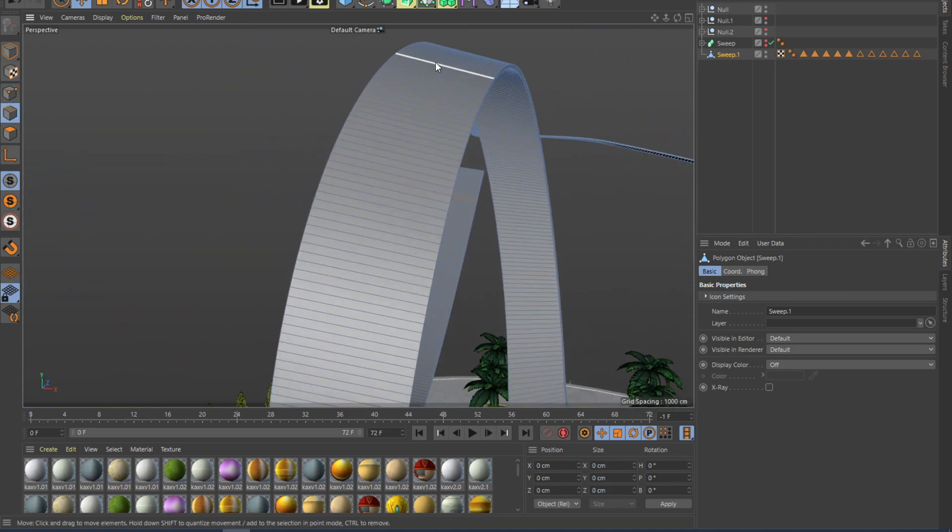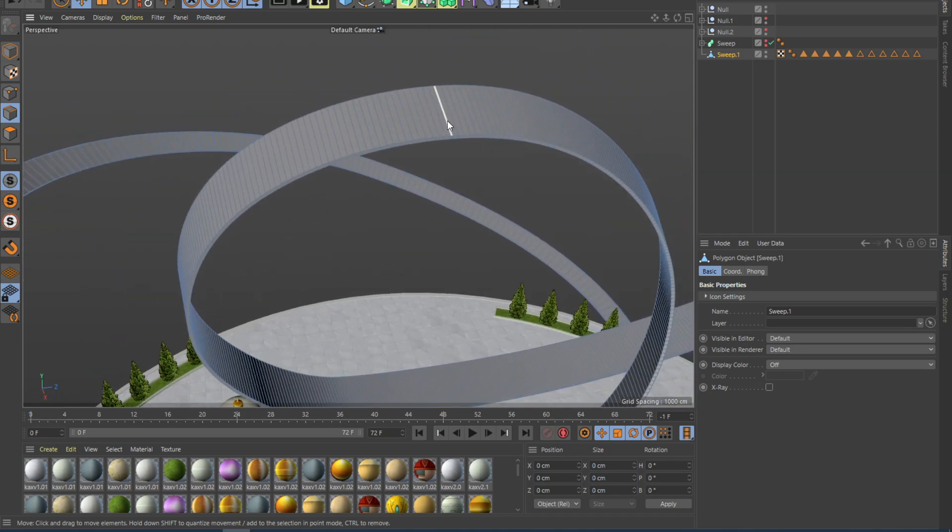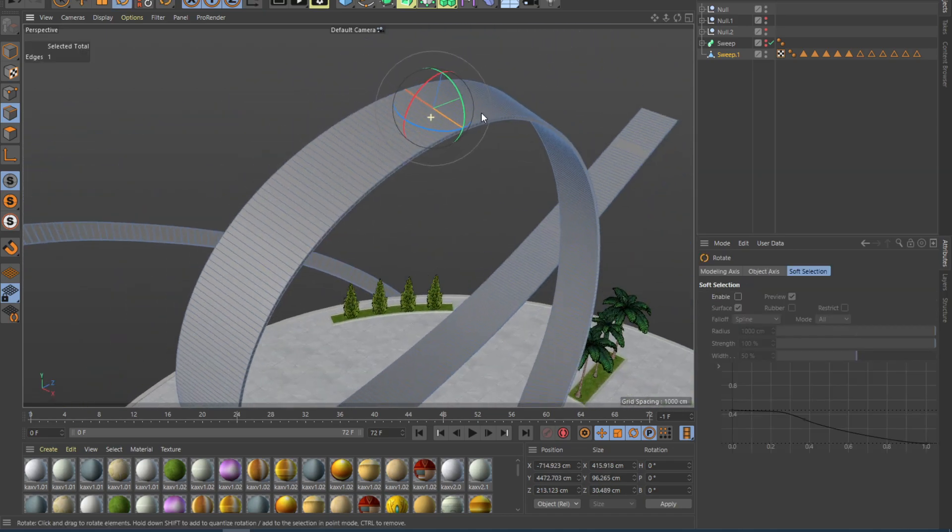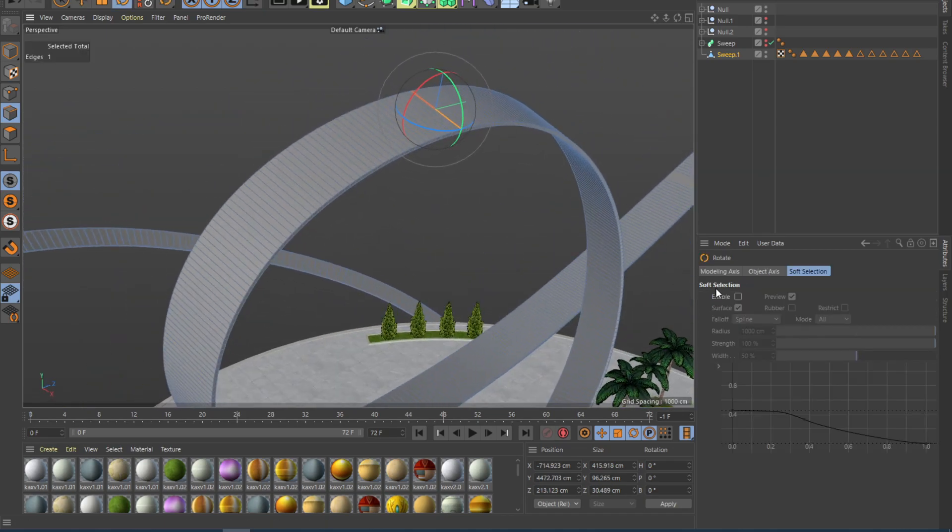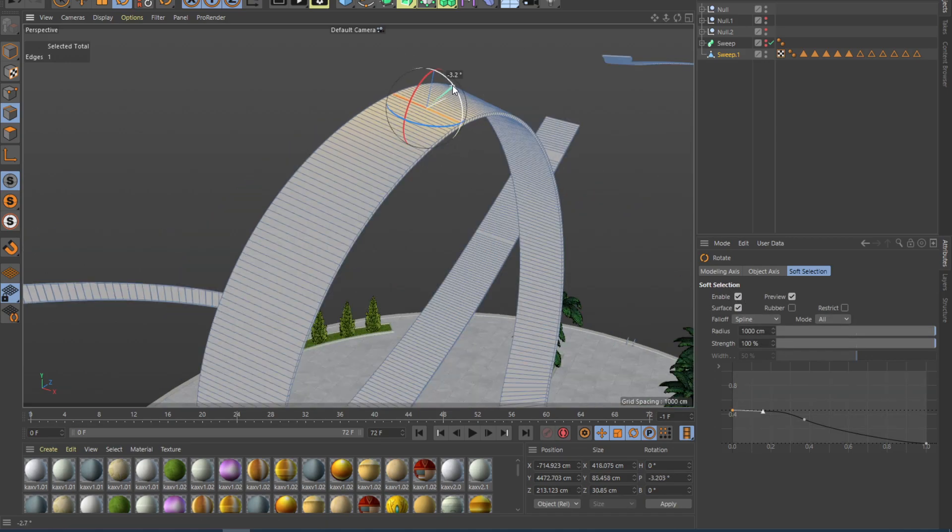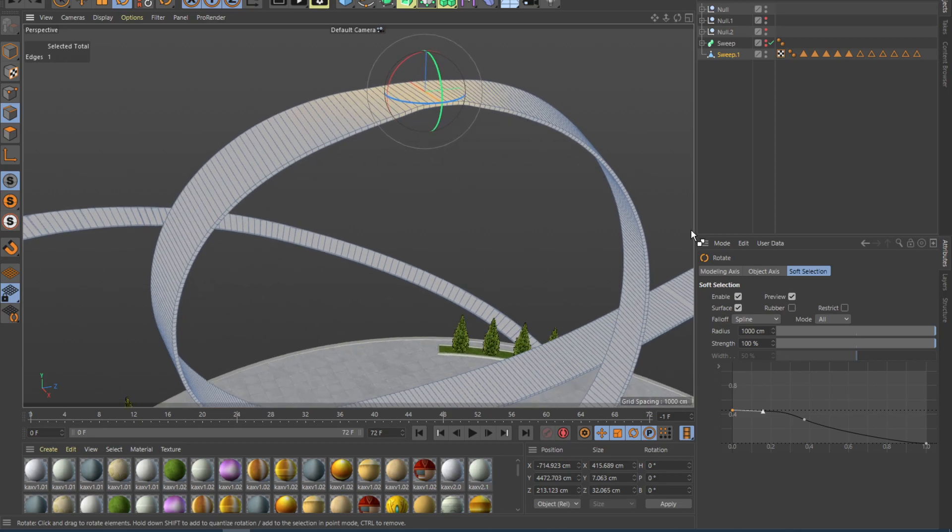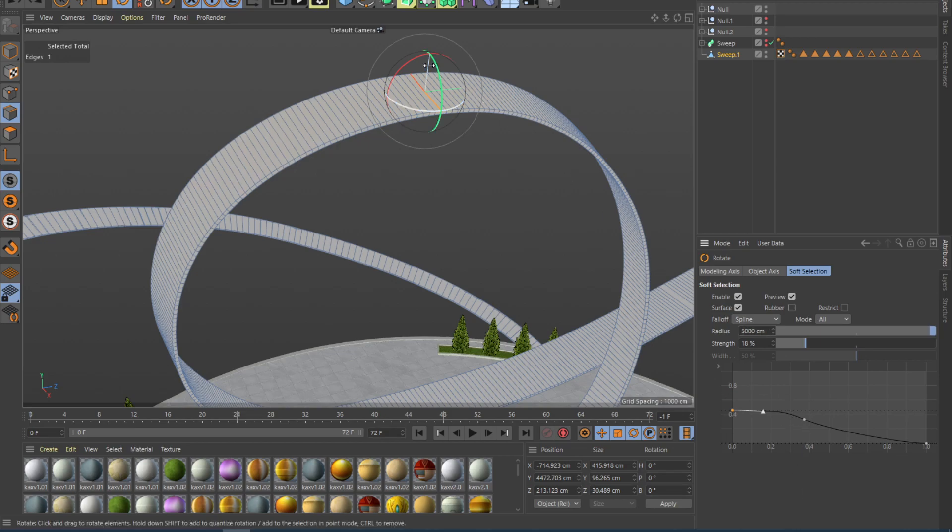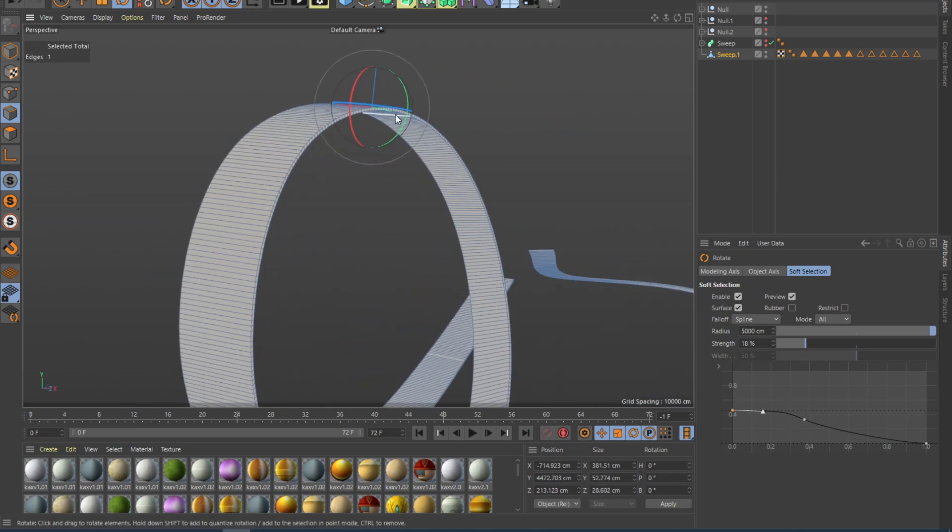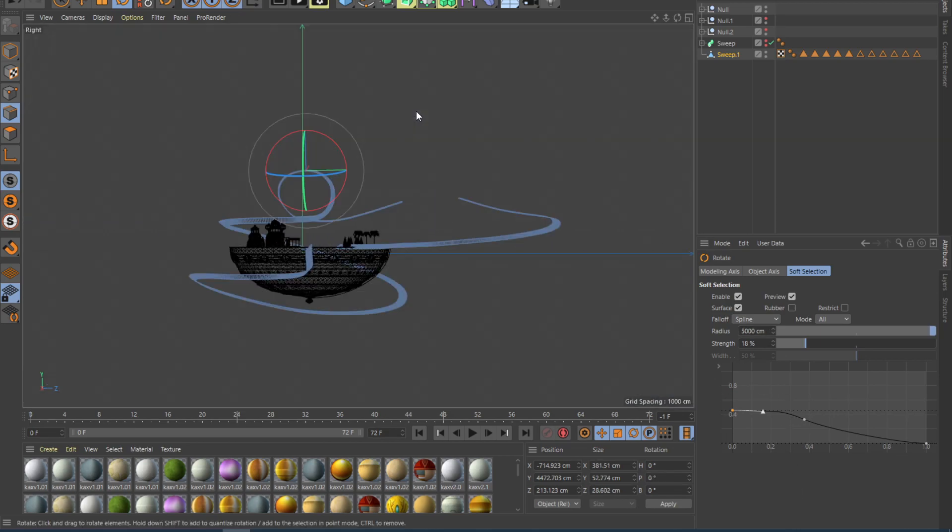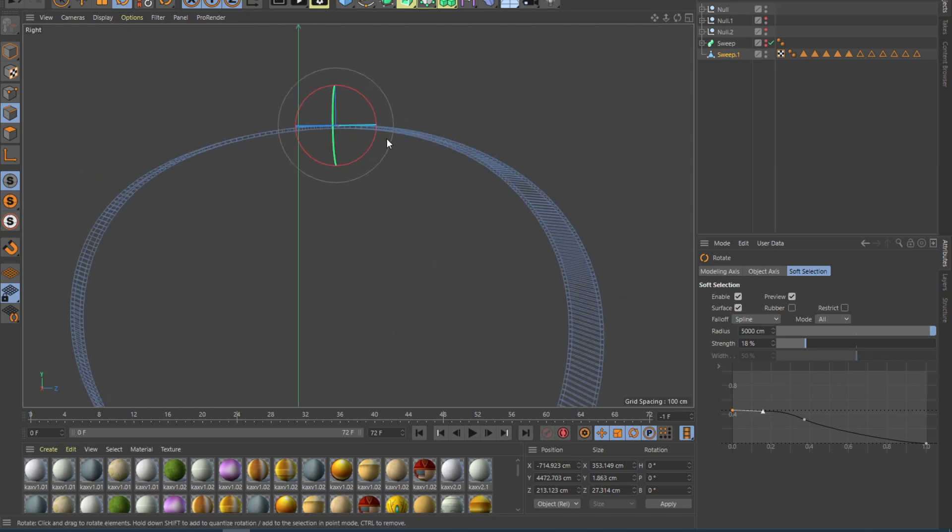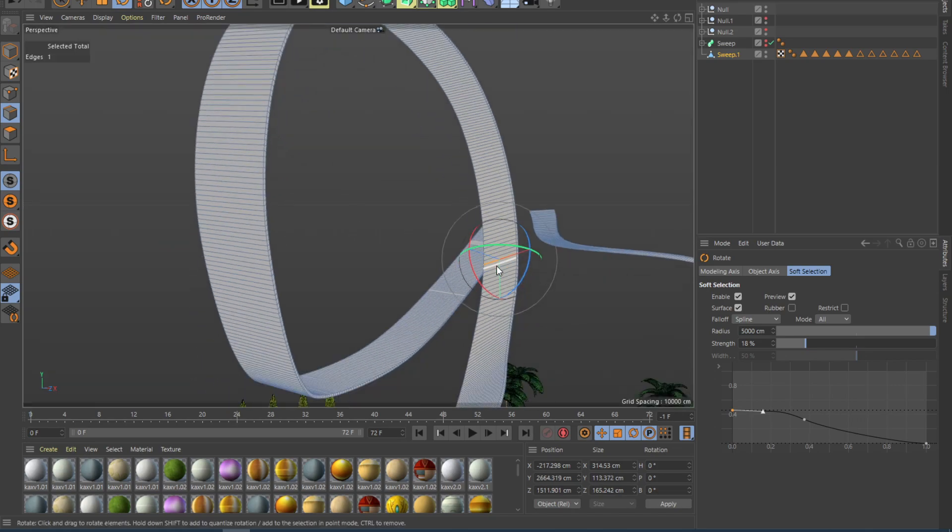To straighten that, we can grab one of these points, hit rotate, and enable soft selection. This will enable you to work with a lot of polygons at once. So playing around with this, making this like 5,000 centimeters, will give you more space to play with. You can get this basically perfect, or however you might want it.